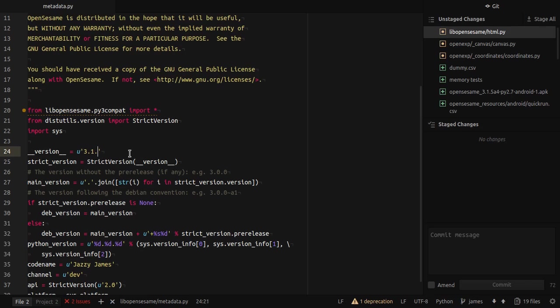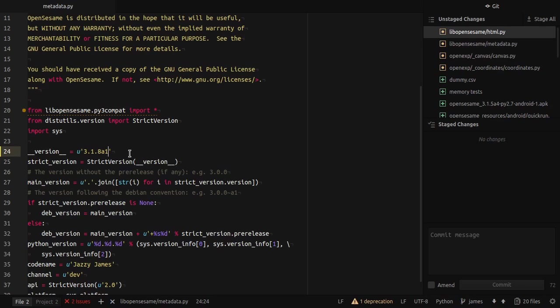So now I'm going to move on to 3.1.8 A1, indicating that it's a temporary version. So I save this, I press Ctrl S to save the file. And now you see that metadata has been added to my list of unstaged changes in the Git browser.